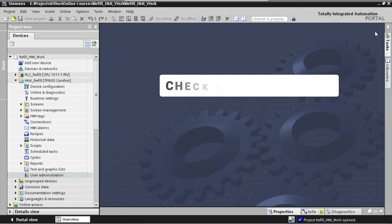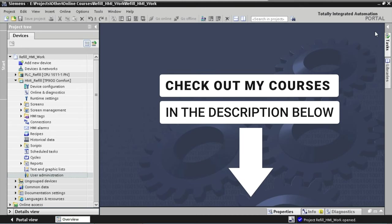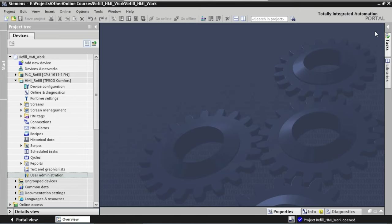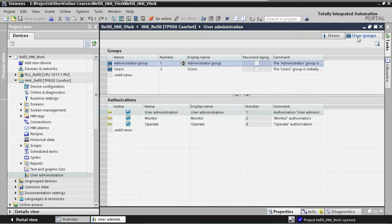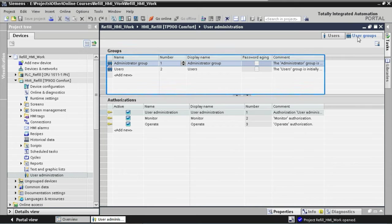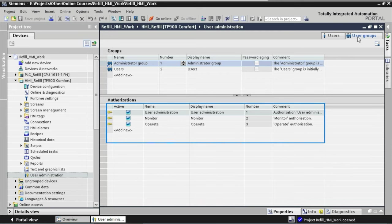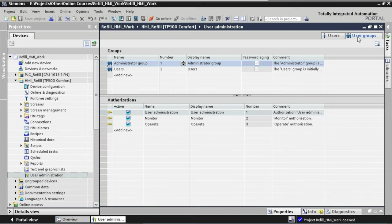Now let's start adding user groups to our application. To open the user administration configuration, we go to the tree structure on the left and click on User Administration. You can see two tabs in the top right corner: Users and User Groups. Since we are starting with user groups, let's click on that. The work area is divided into two smaller areas: the top area is used to configure the user groups and the bottom area is used to configure the authorizations. We need to add operators, technicians, and administrators groups. The administrators group is already configured by default, so we are just going to rename it to Administrators.